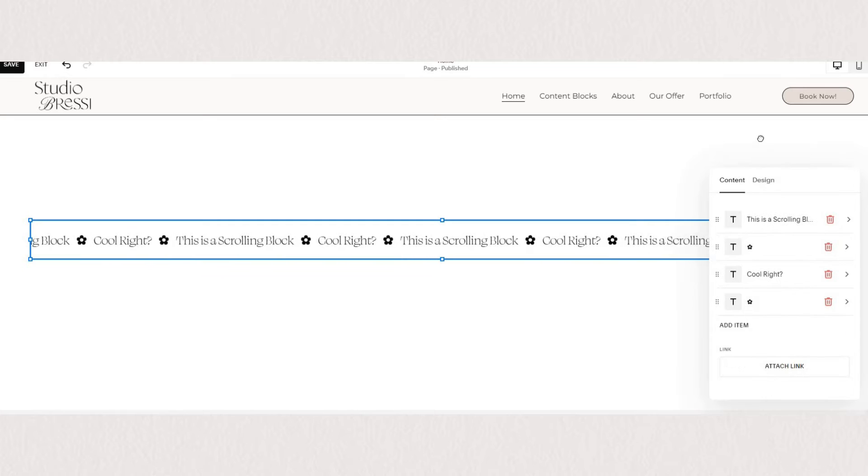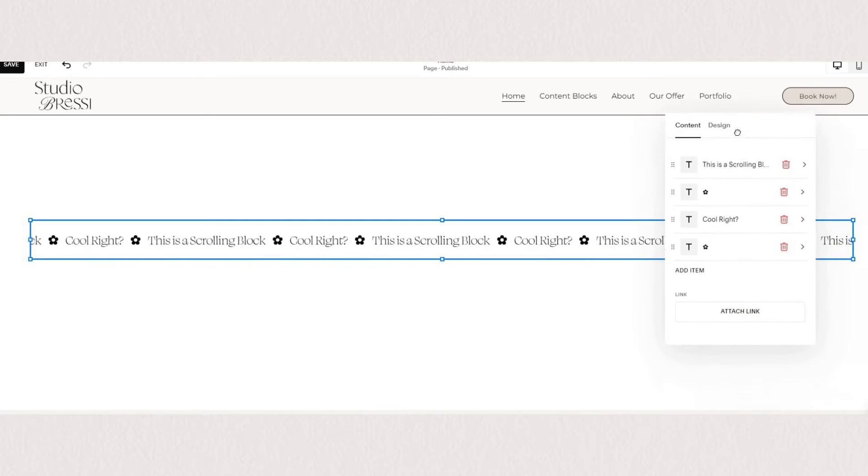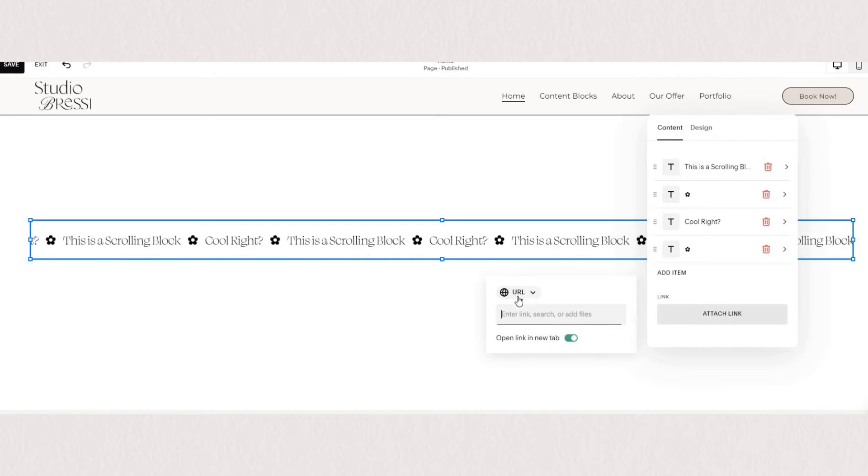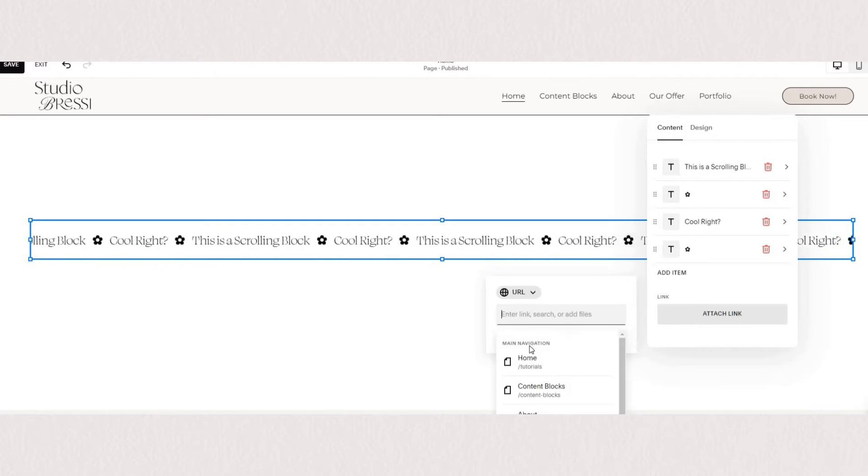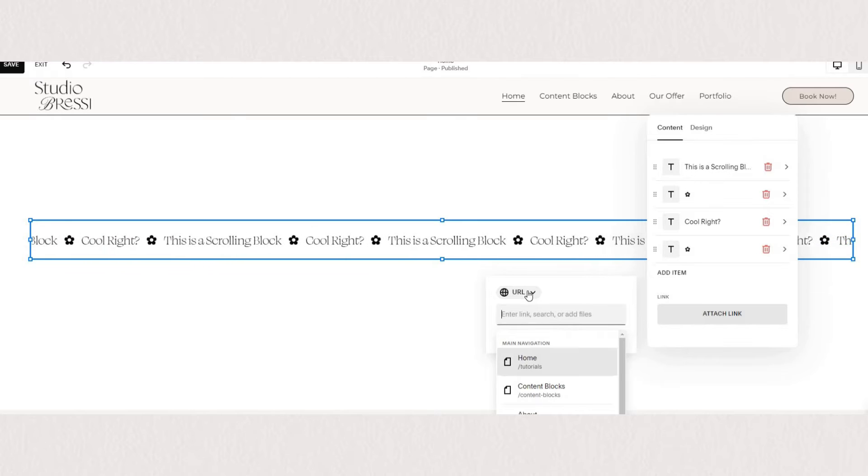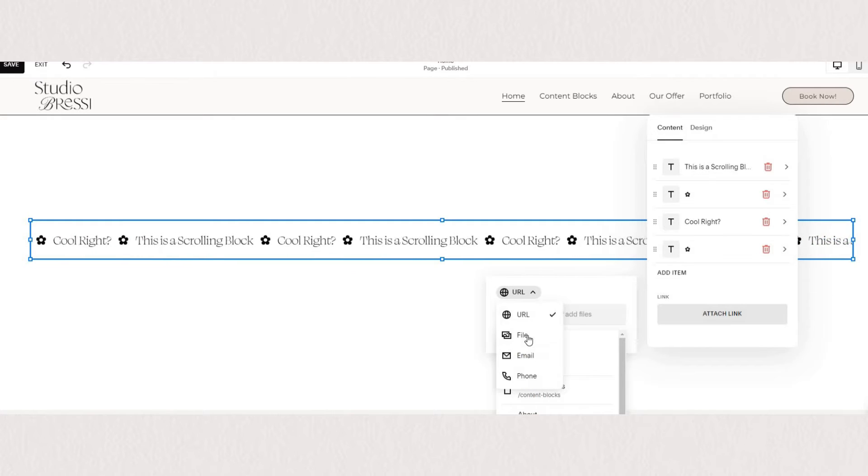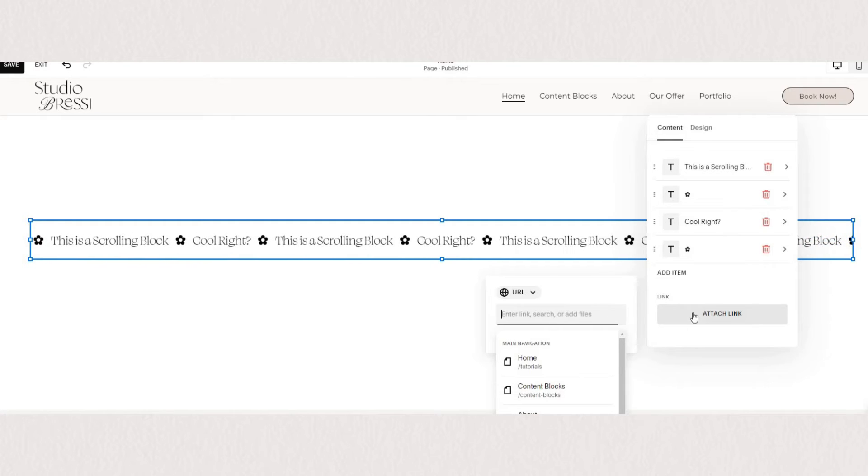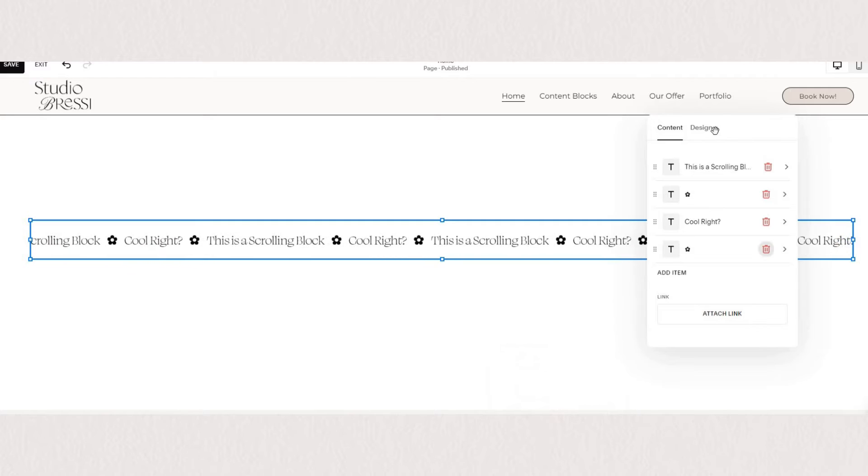You can also attach a link to your scrolling block which is a really awesome feature to have. For example if you're using your scrolling block to say shop the new collection then you can also attach a link that goes to your shop.